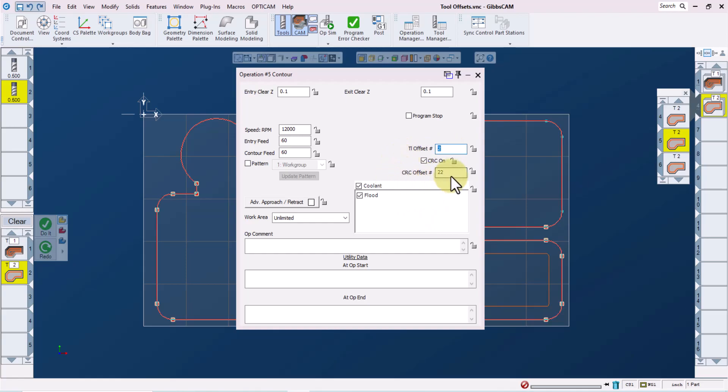This operation will now use cutter comp offset number 22, but continue to use the tool default or the same tool length offset as the first pocket. We can lock this change in so that even if we recalculate the toolpath, this change will stay in effect.